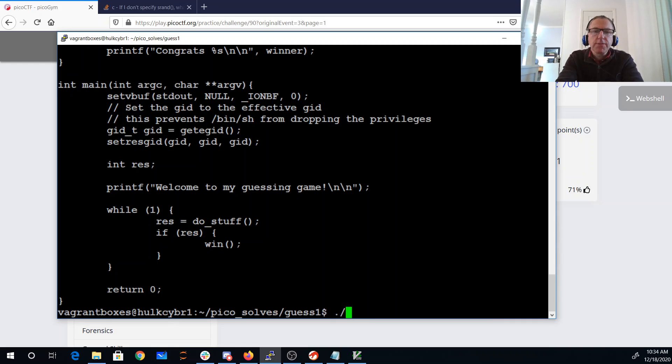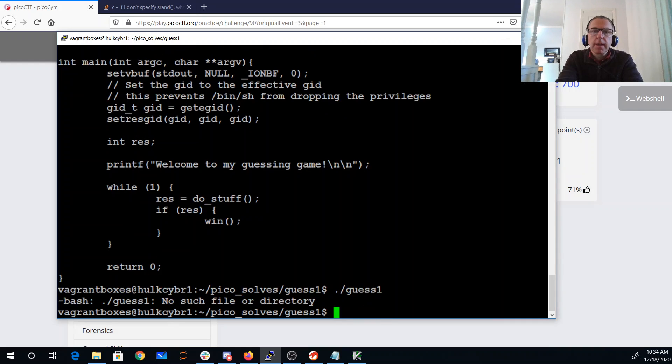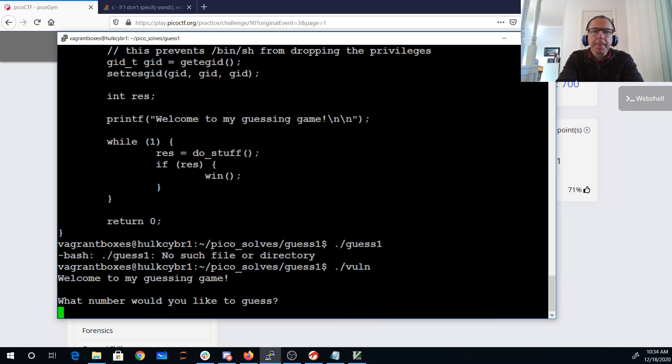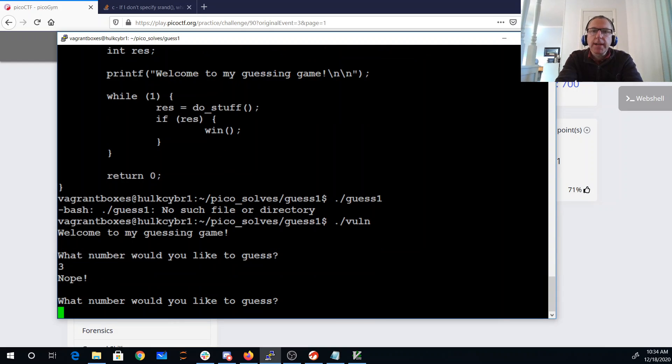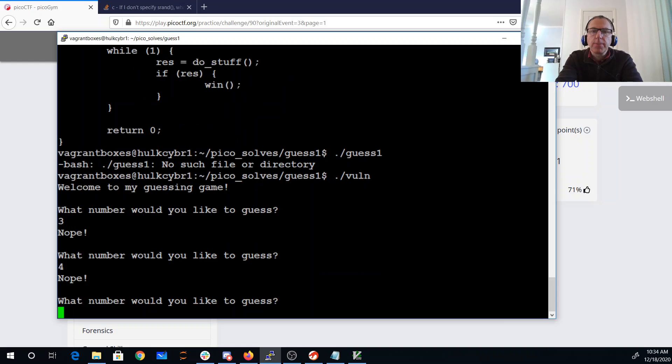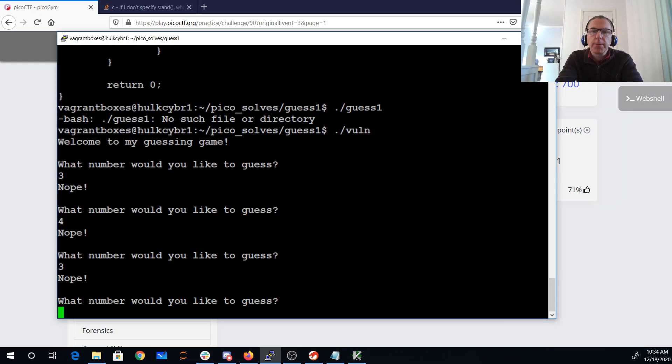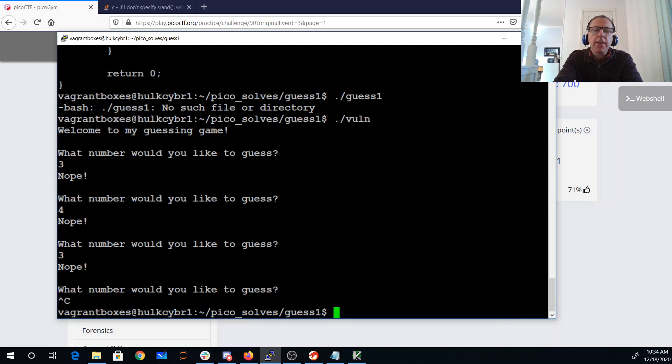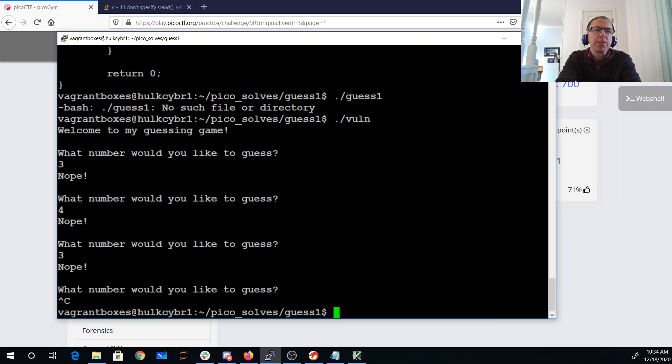So I'll just run this. I will call them, right? Remember we would like to guess three, nope, four, nope, three. All right, now we really need to be able to figure out what the random numbers are. What happens if they didn't call srand?